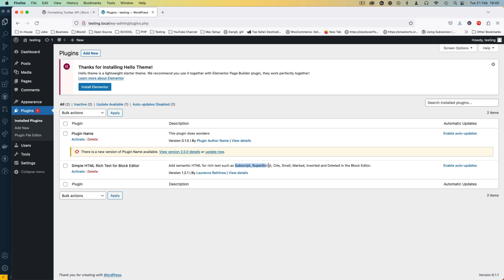At the time it added subscript and superscript, which have since been added to the block editor by default. So I need to release a new version where I'm deprecating and removing those two, and allowing the other ones to stay because those are not yet available in the block editor. The tooling has also become much better and there's a lot of code we're going to remove to make the build process easier. Let's jump into the code.